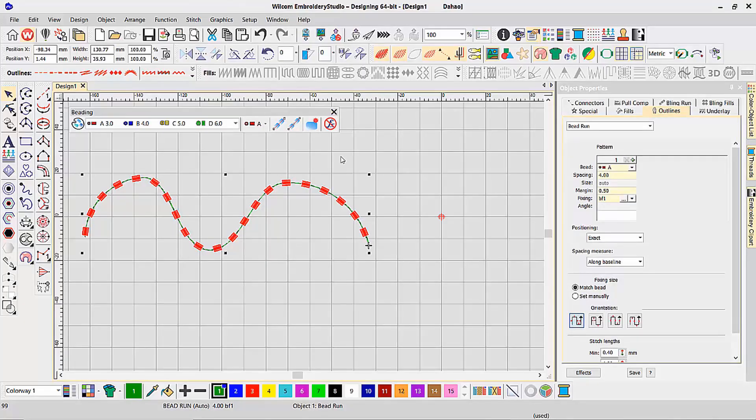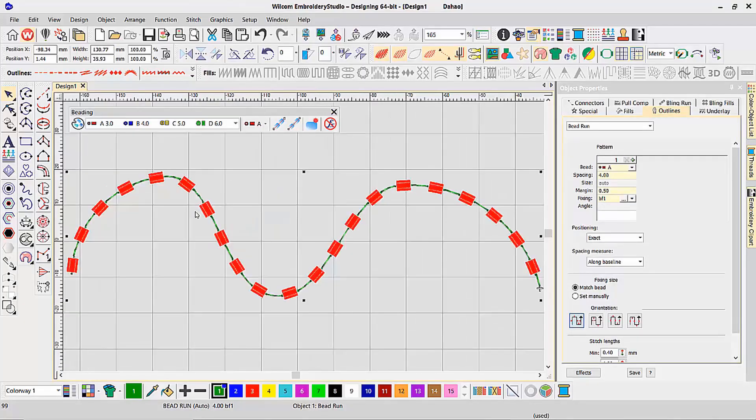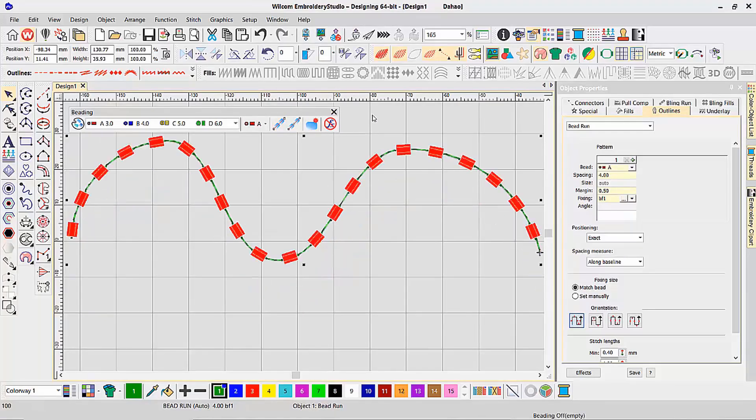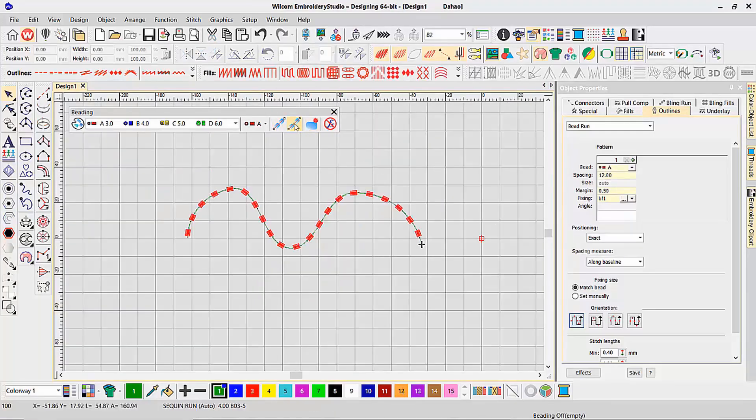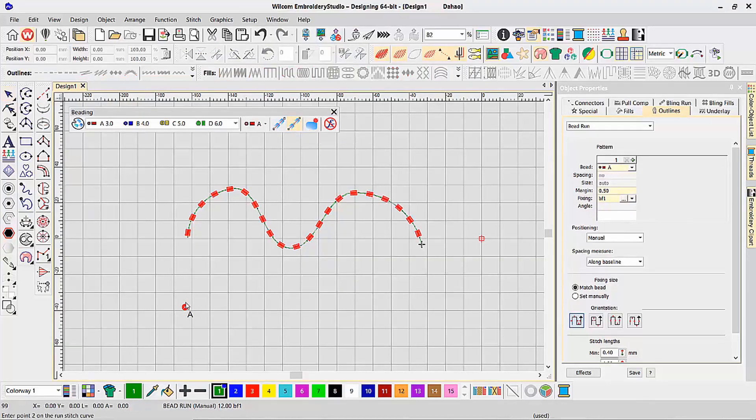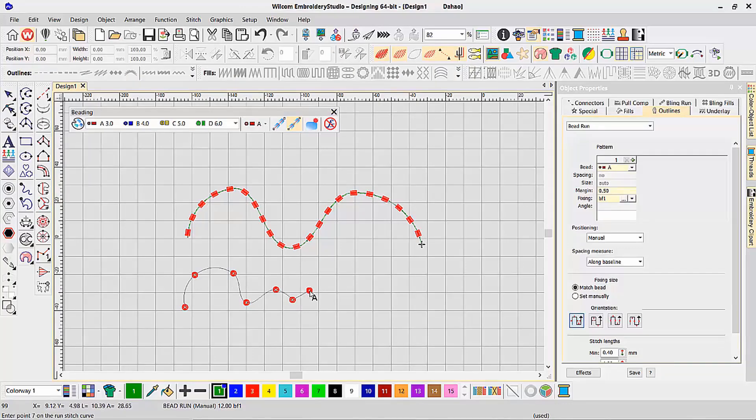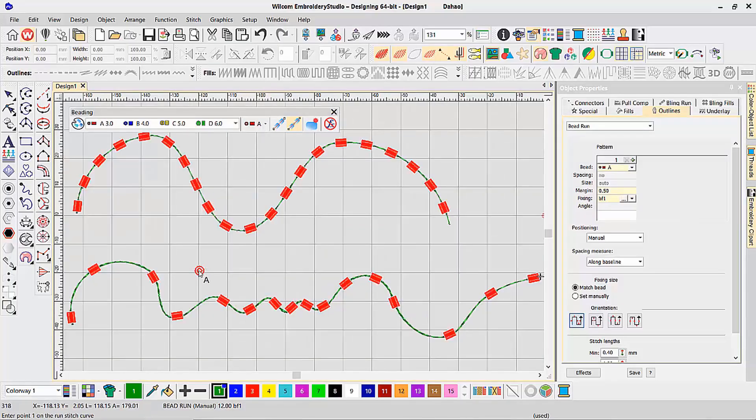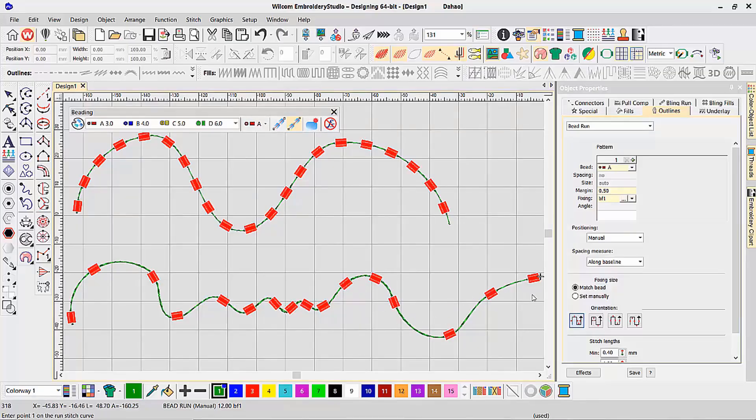I can change it down to four, and now it's specifying it every four millimeters. So that's the beading auto run. And of course, we have the bead manual run, that it will only place a bead everywhere that I place my mouse click. And again, along each of those clicks, it has placed an individual bead.